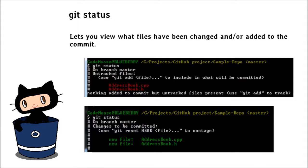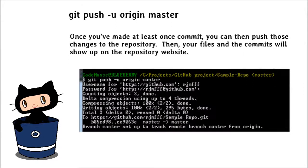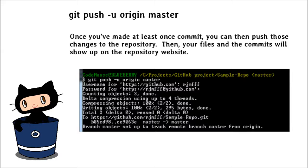Git status lets you view what files have been changed and or added to the commit. Git commit dash m and then a message lets you commit your changes. Commits aren't automatically pushed to the server, you will need to do that manually. You can commit as much as you want before pushing, and you should generally commit once you've completed a task. Git push dash u origin master pushes your commits to the repository. Once you've made at least one commit, you can then push those changes to the repository. Then your files and the commits will show up on the repository website.